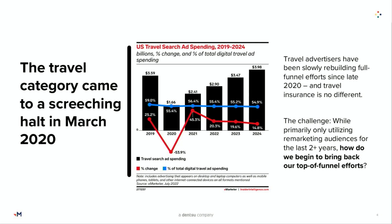As advertisers and marketers, we can use our data points, testing, and pilots to really back up those statements. Upper funnel is typically the lowest-performing channel in terms of final KPI and the first thing to be gutted when budgets need to be pulled back. What we as marketers are trying to do is say 'yes, but' — a key phrase to change conversations with our clients and partners. Let's take a step back and think about the long-term impacts of these decisions.